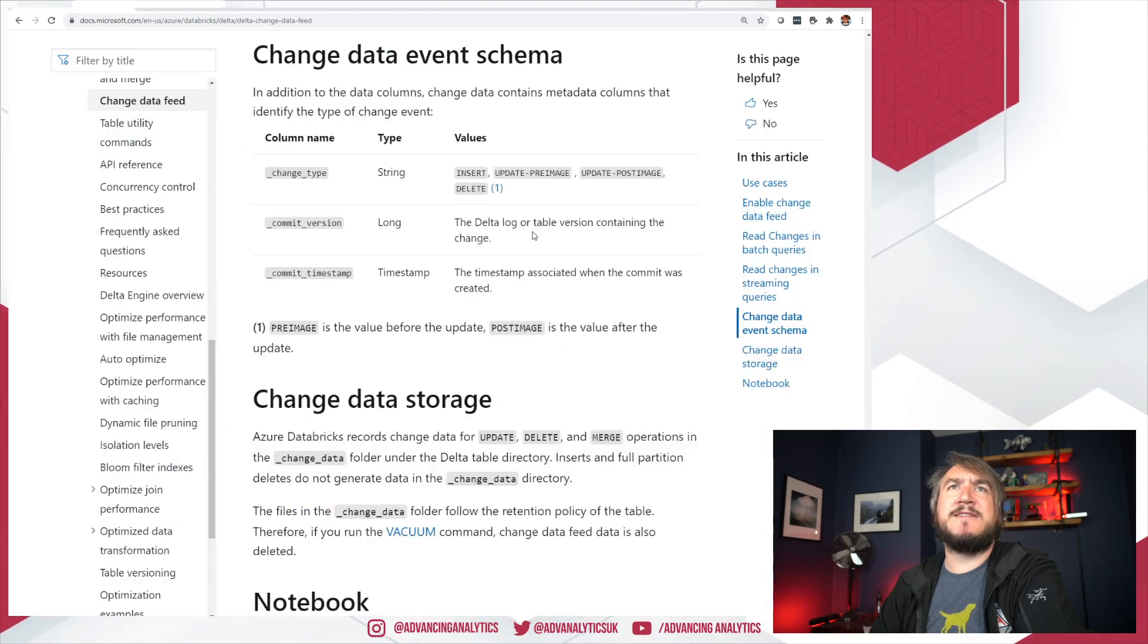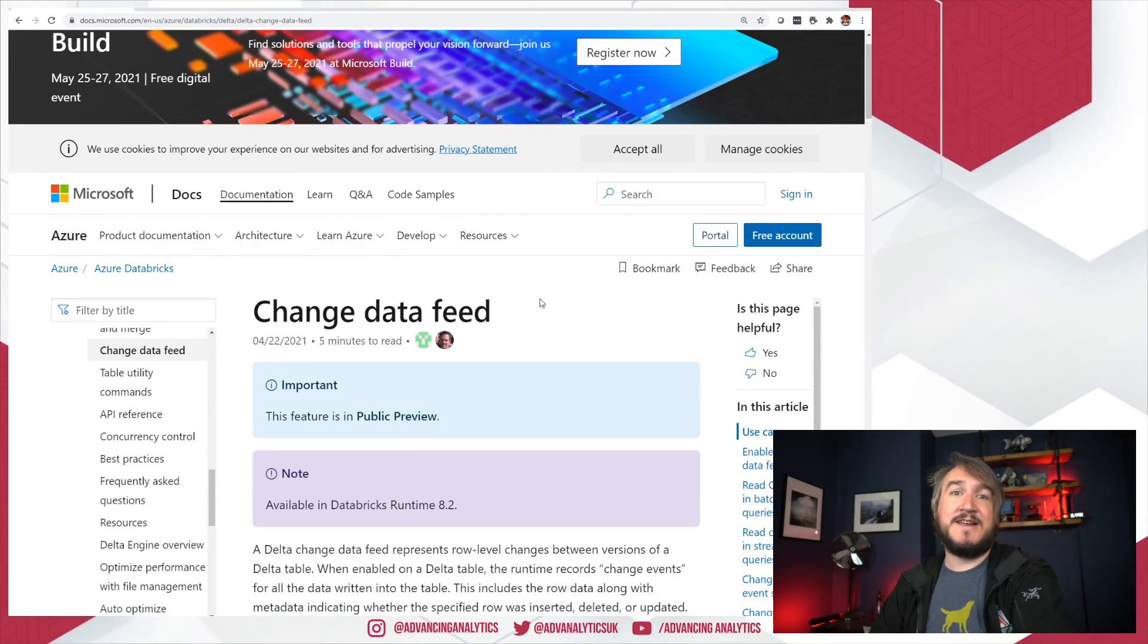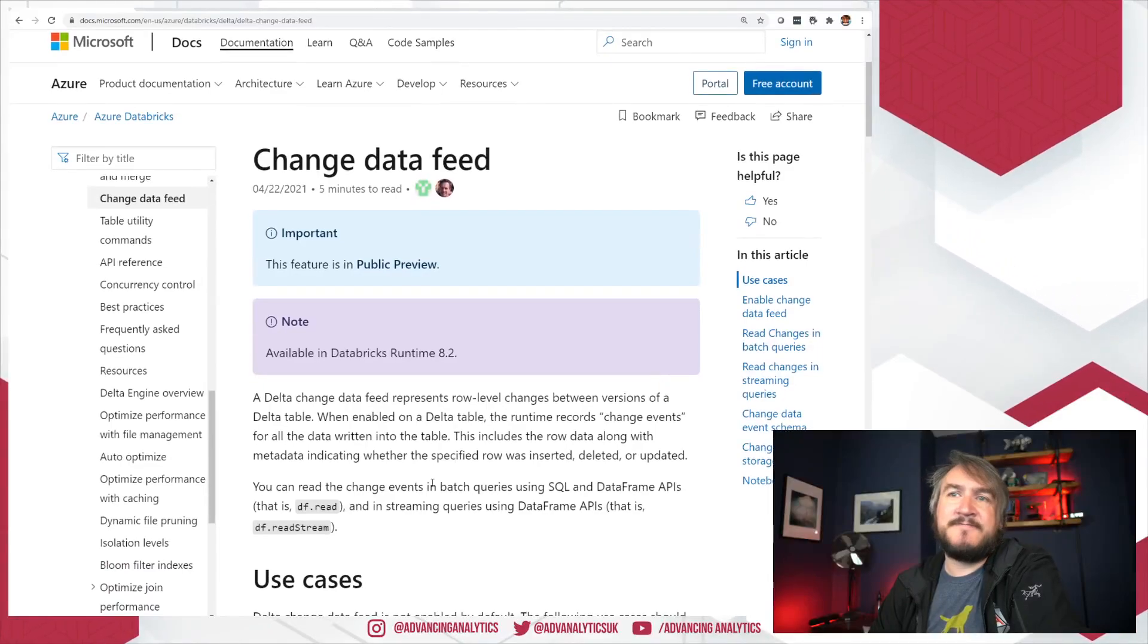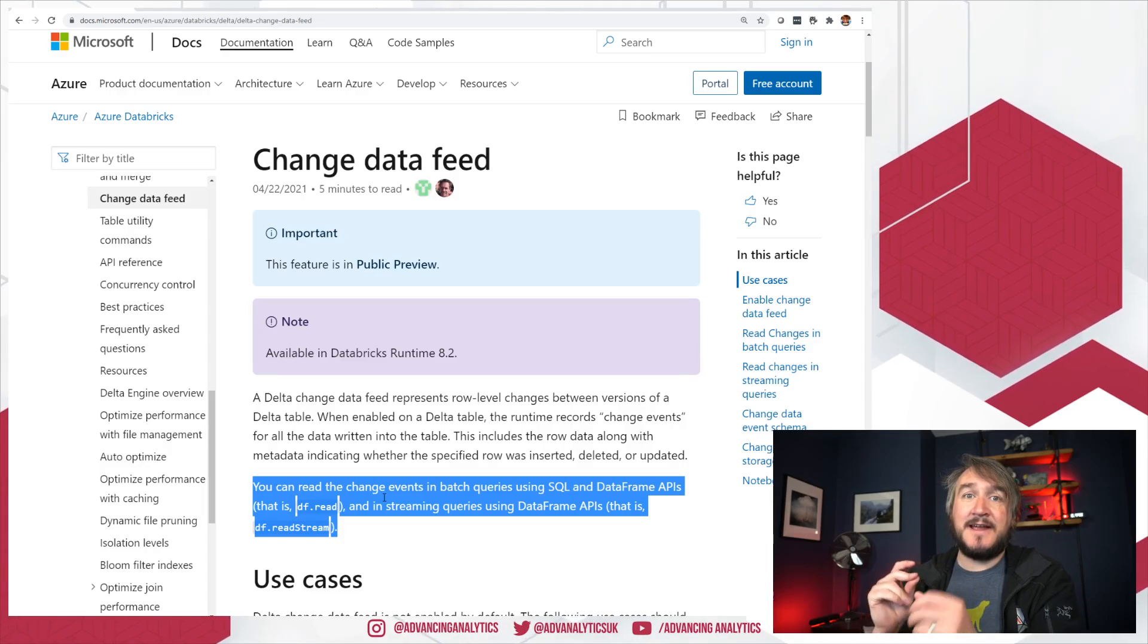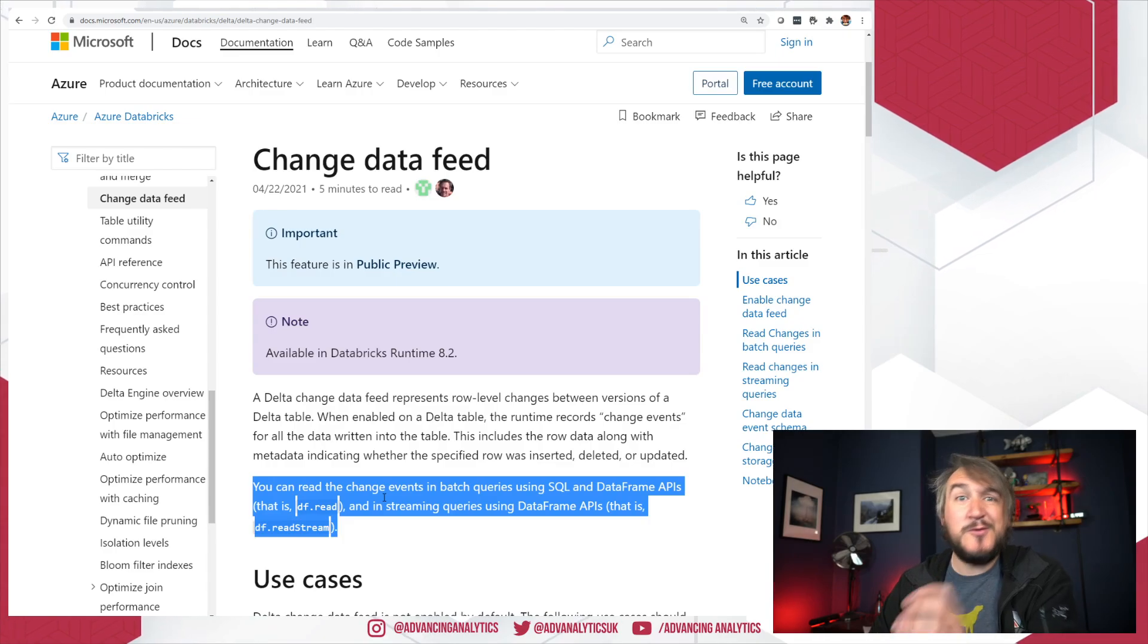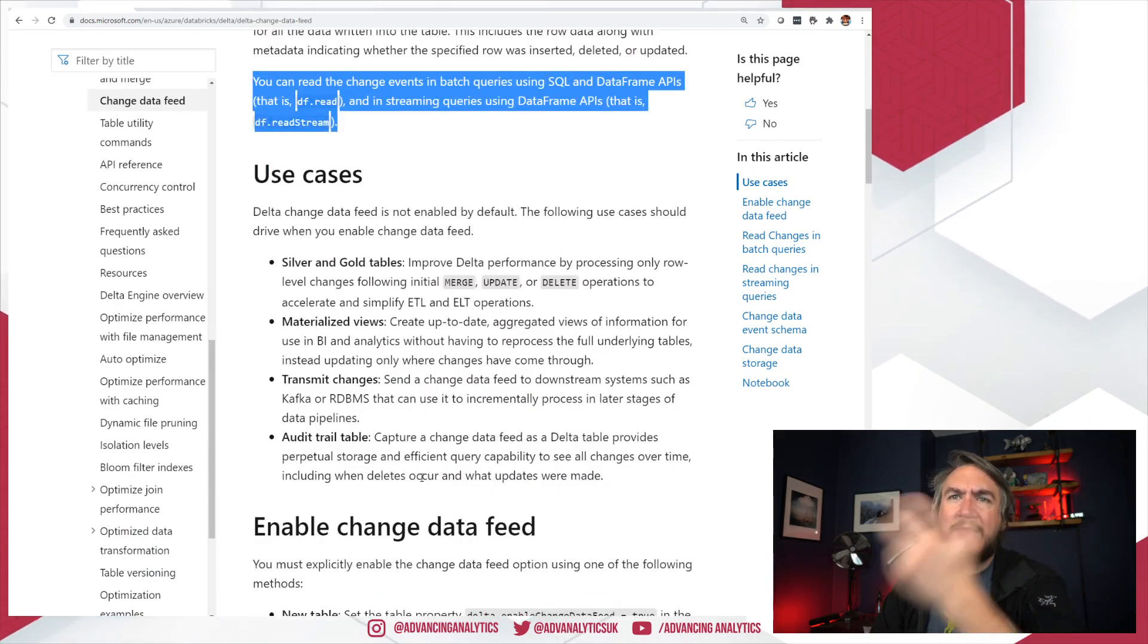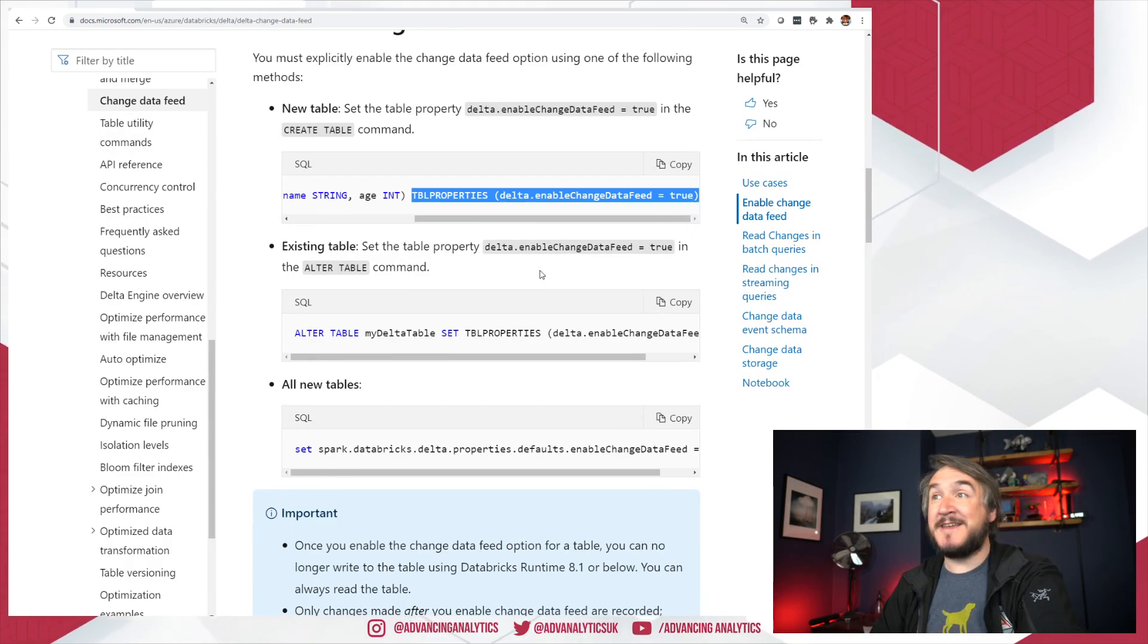Before we dive into the example, I just want to jump in here. So there are some release notes, I'll share the release notes linked down in the comments. And there are a few things in here. As it says, it's a change event stream. So you can read the table and say, rather than read the Delta table, I just want to read the Delta table's change feed. Only tell me the things that have changed.